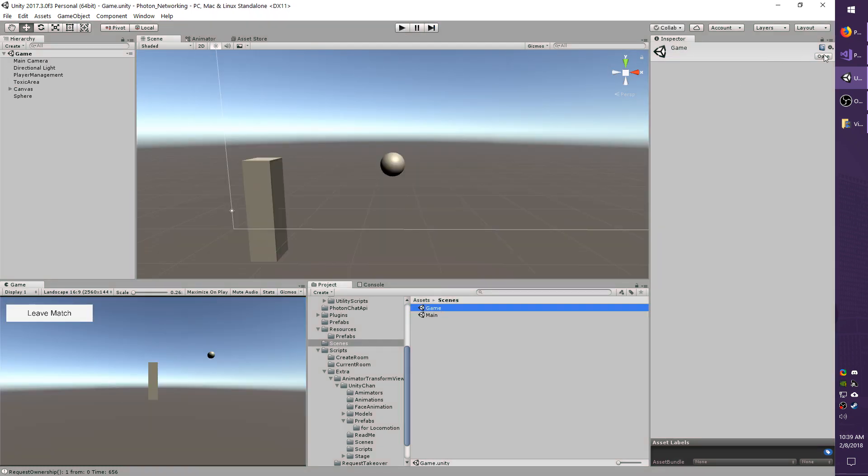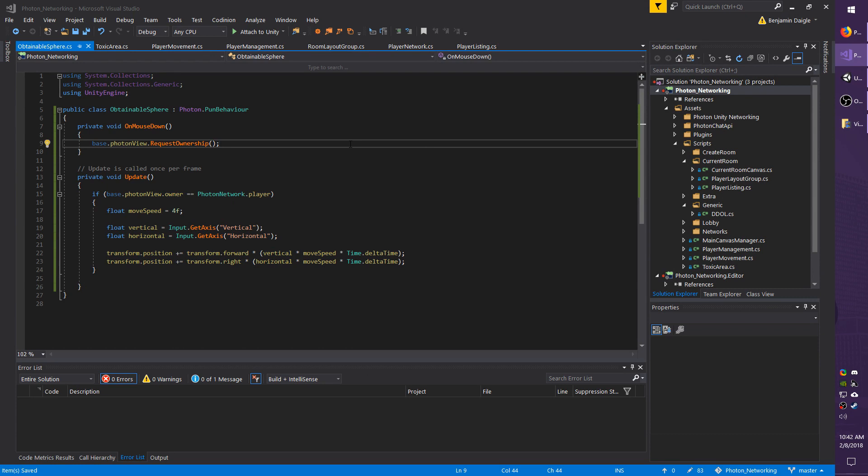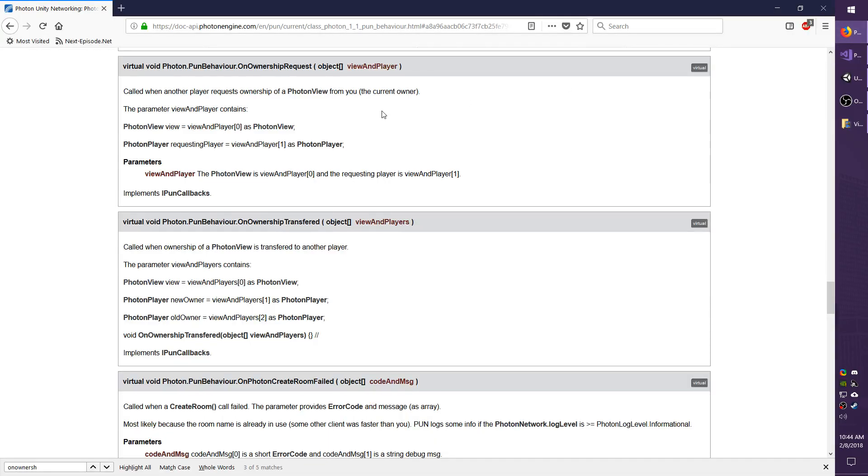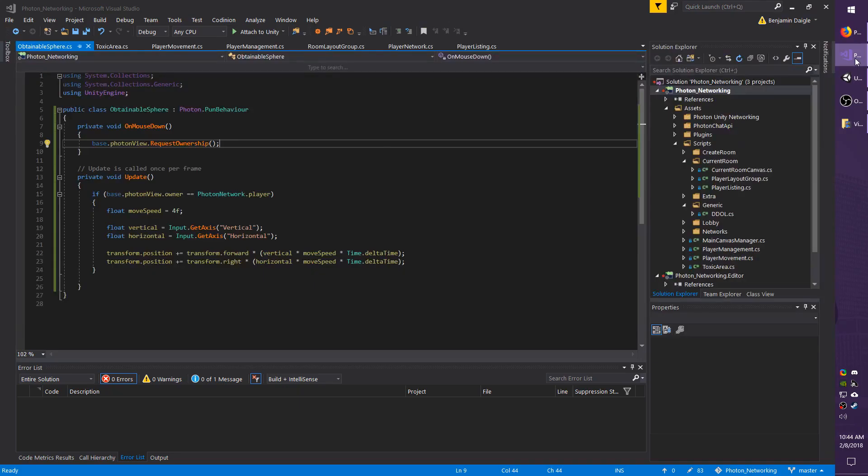Jump back into the scripts. The difference between requesting ownership and using the takeover option is very minimal. All you have to do when requesting is authorize the request rather than just taking it. However using the code to request it is the same. So we're actually going to leave this as it is. To get what I need I'm going to go over to the Photon API. The method we're looking for is OnOwnershipRequest. I'm going to copy the line we have here, the virtual void etc.